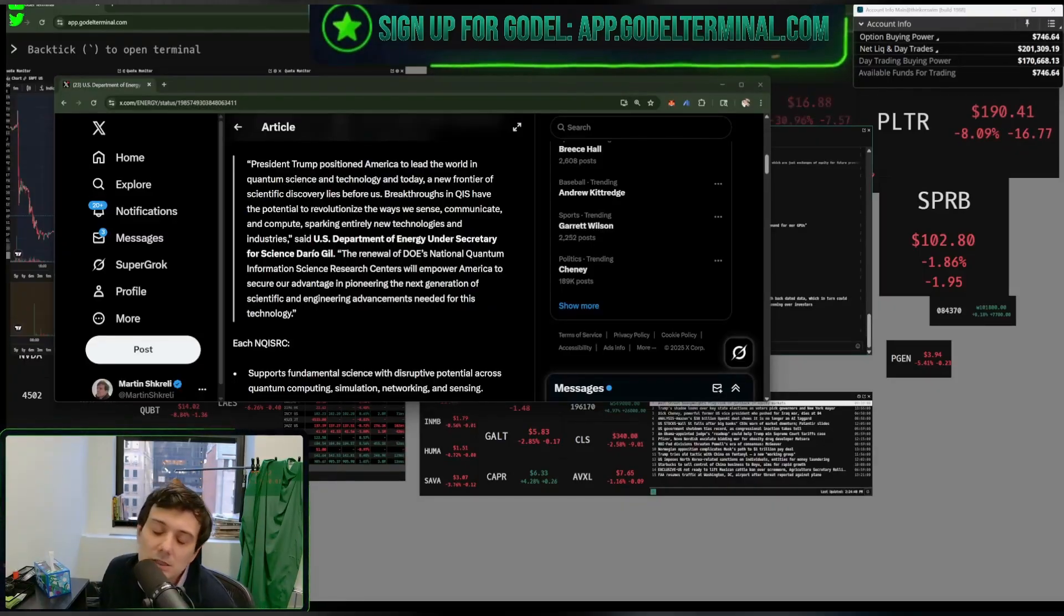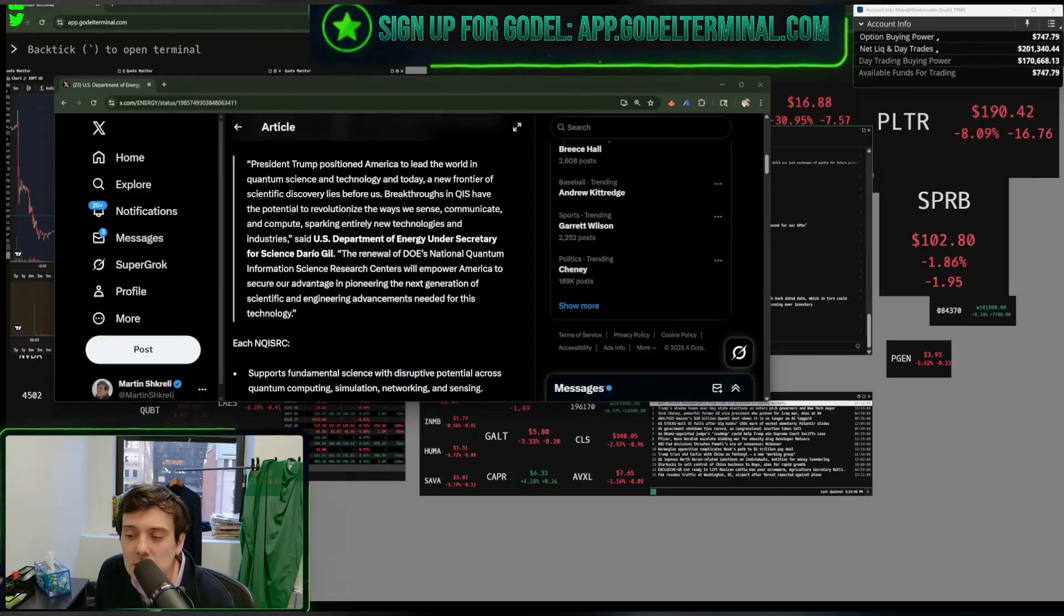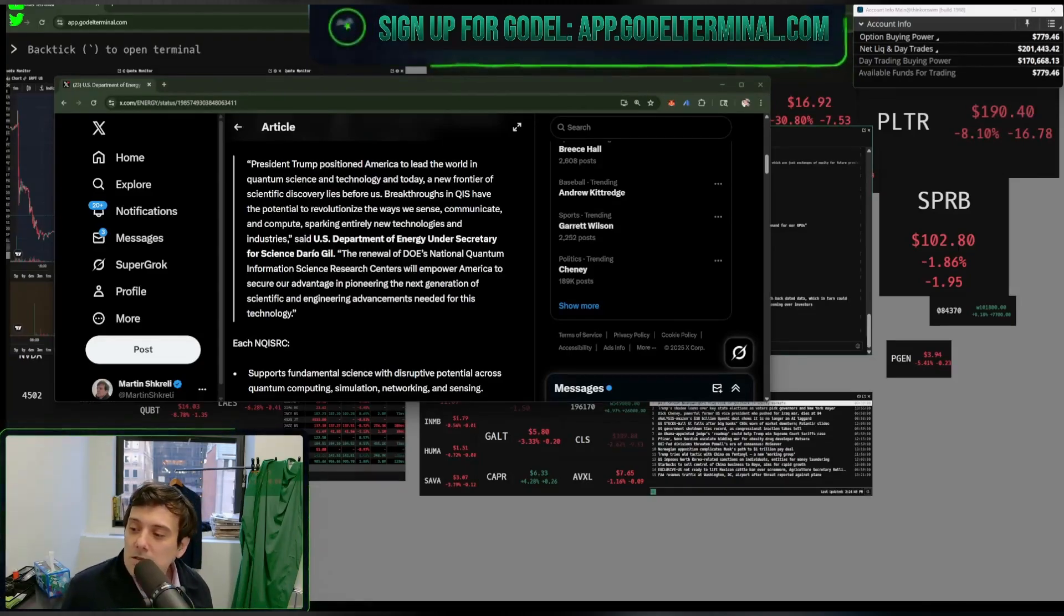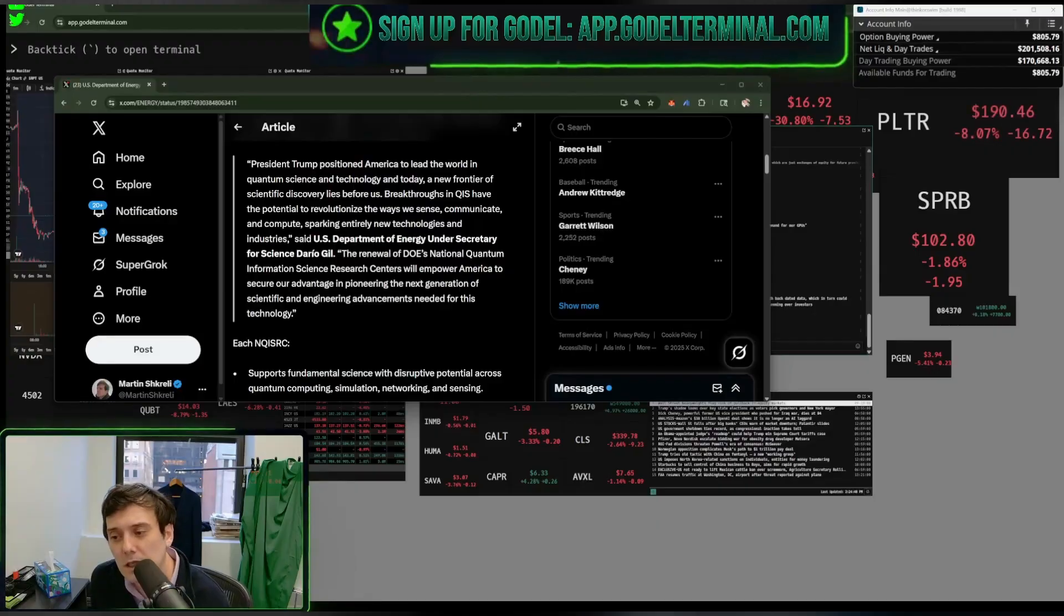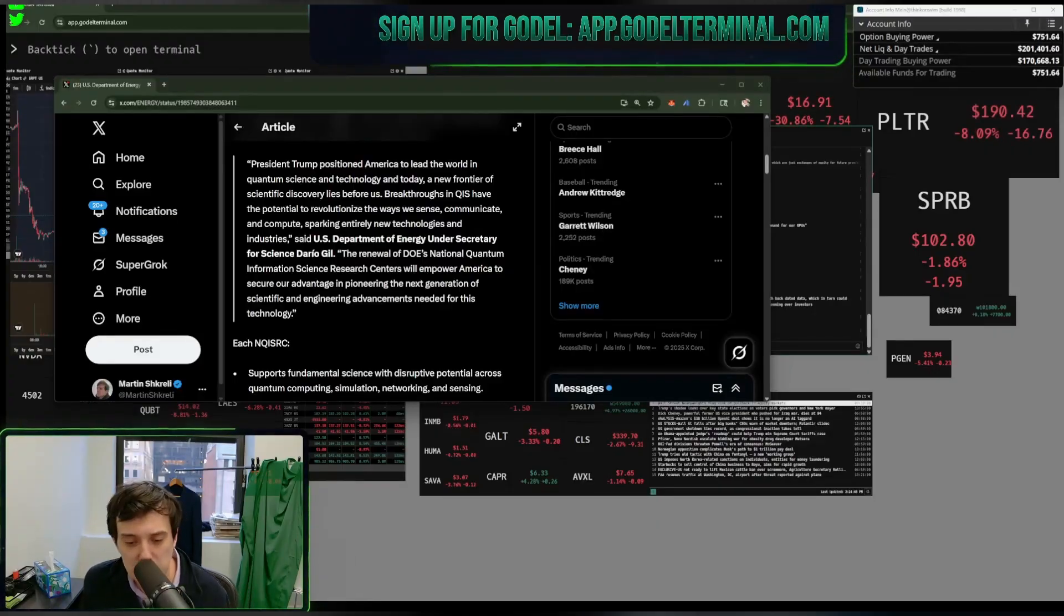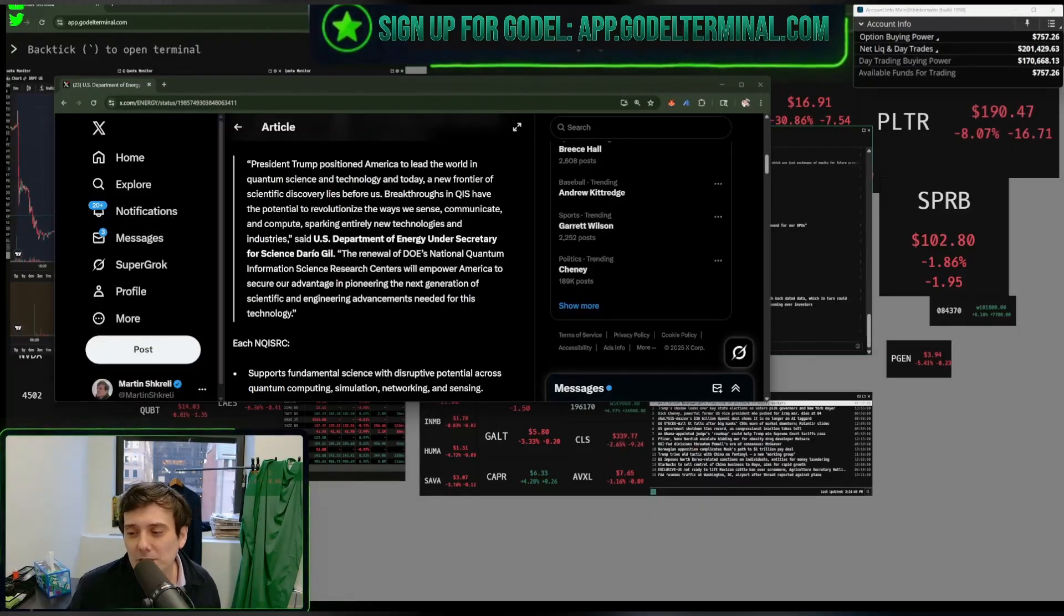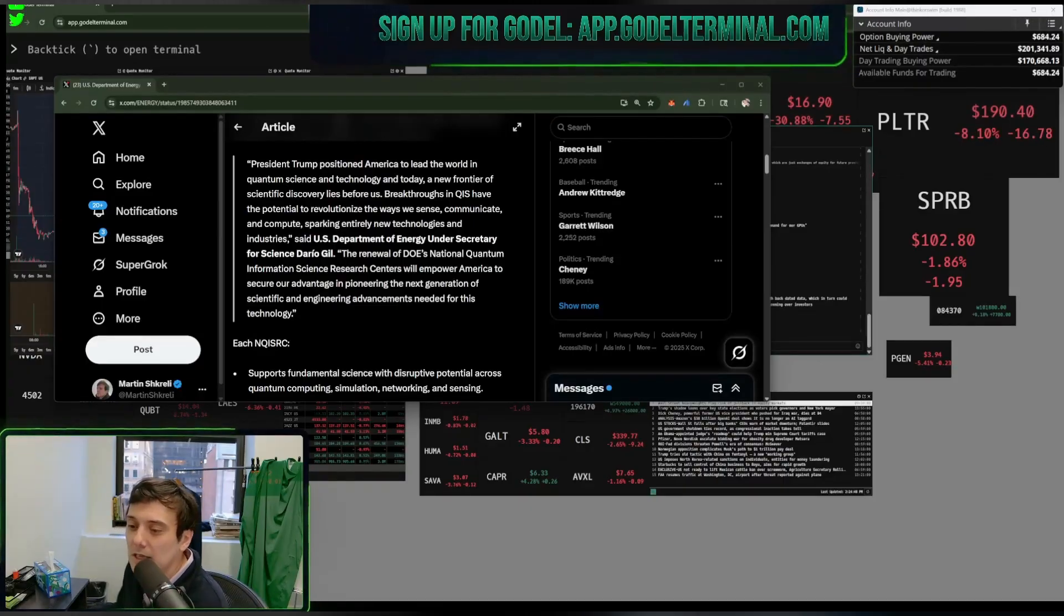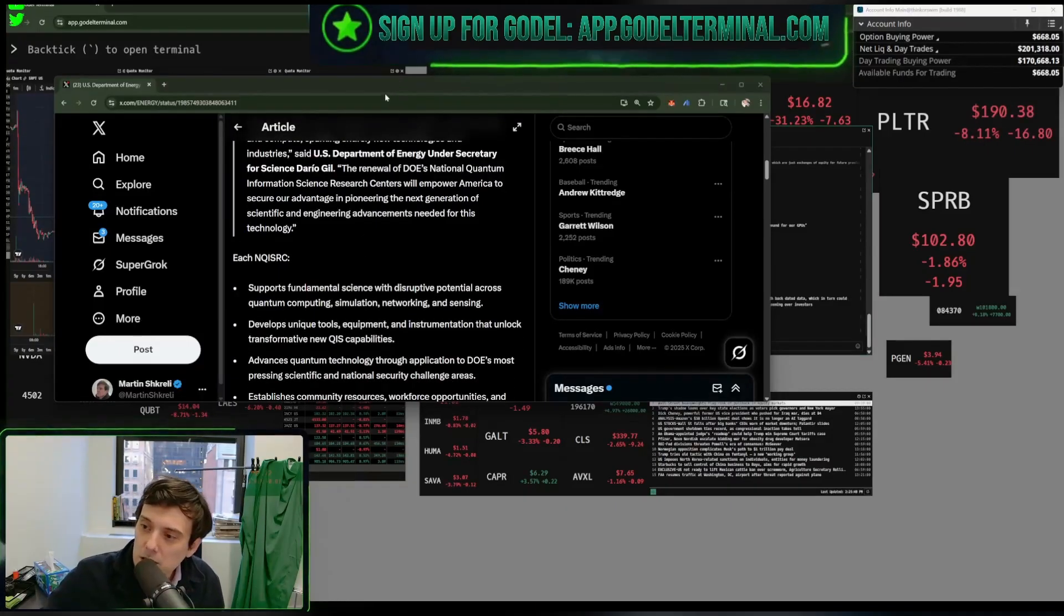The renewal of DOE's National Quantum Information Science Research Centers. That was really an average glaze. That wasn't that good. That was mediocre. But I appreciate it. Dario. What kind of name is that, anyway? Are you friends with Marco? Marco Rubio? Well, secure our advantage in pioneering the next generation of scientific and engineering needed for this technology.